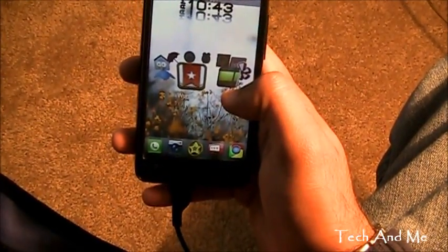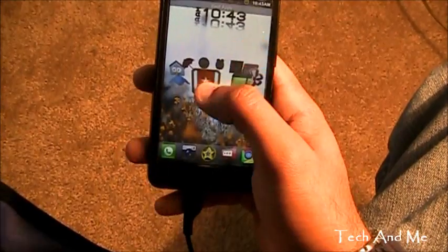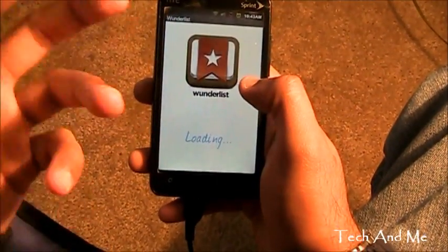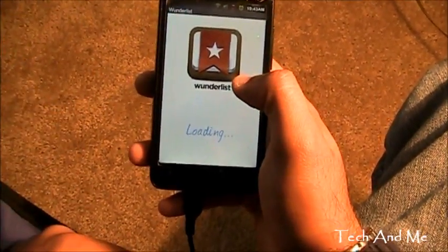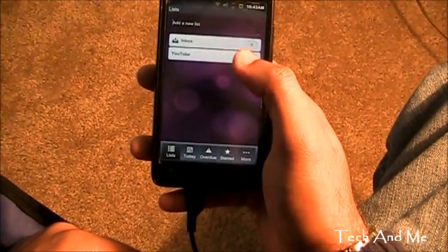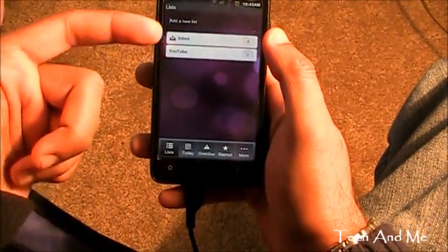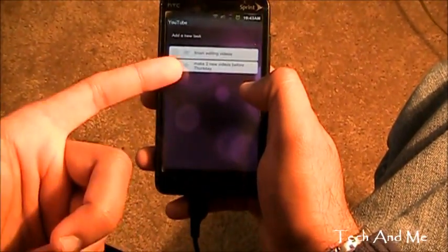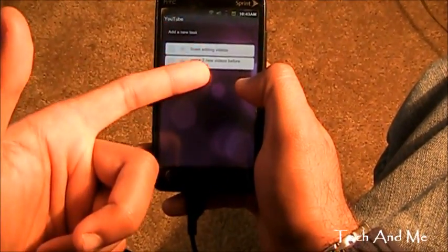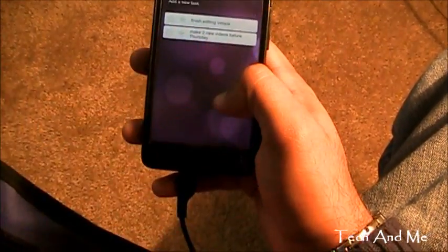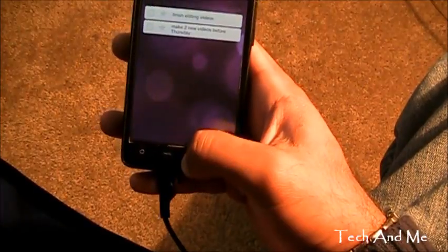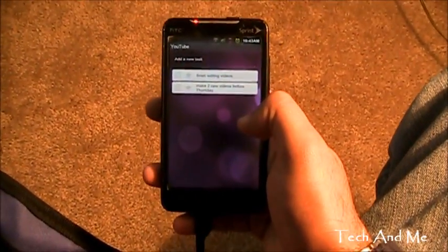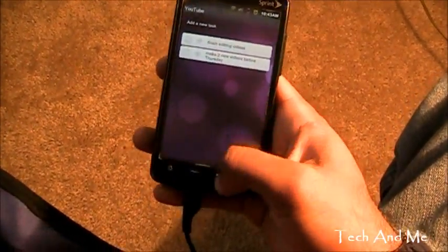Next up we have Wunderlist. Wunderlist is basically a list of things to do. This one also has lists you can make, like YouTube — I have to finish editing my videos and make two more new videos before Thursday. So that's my things to do for YouTube.